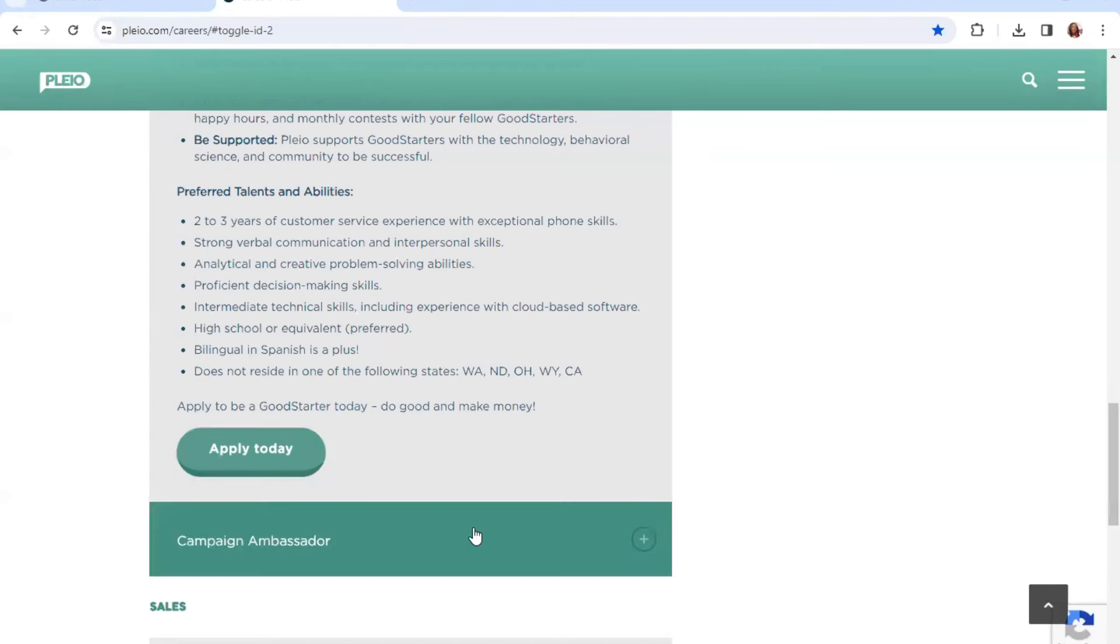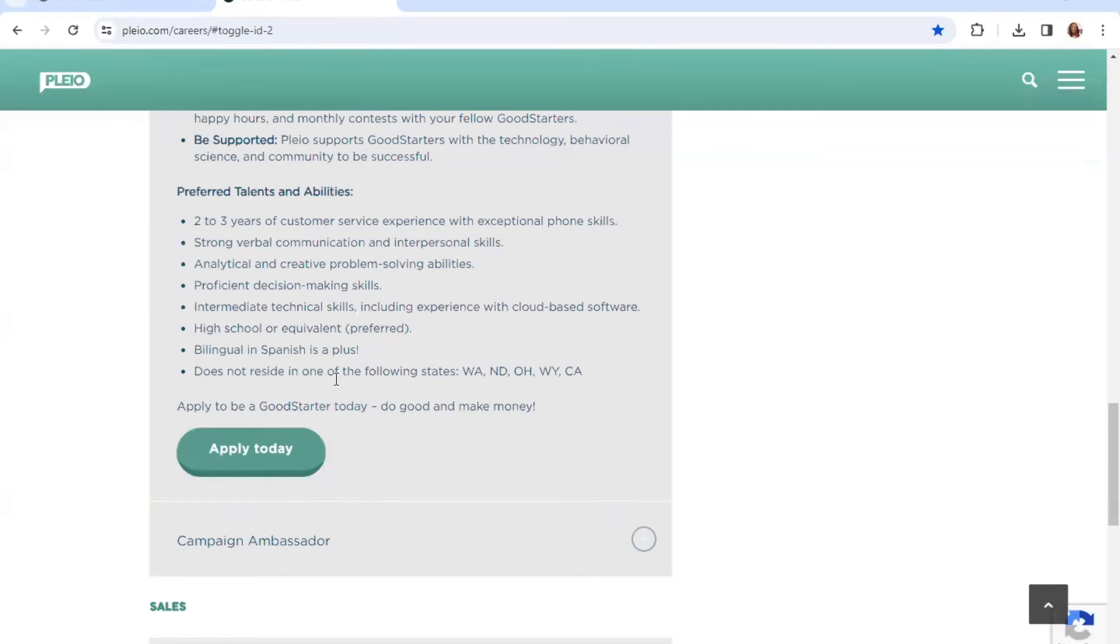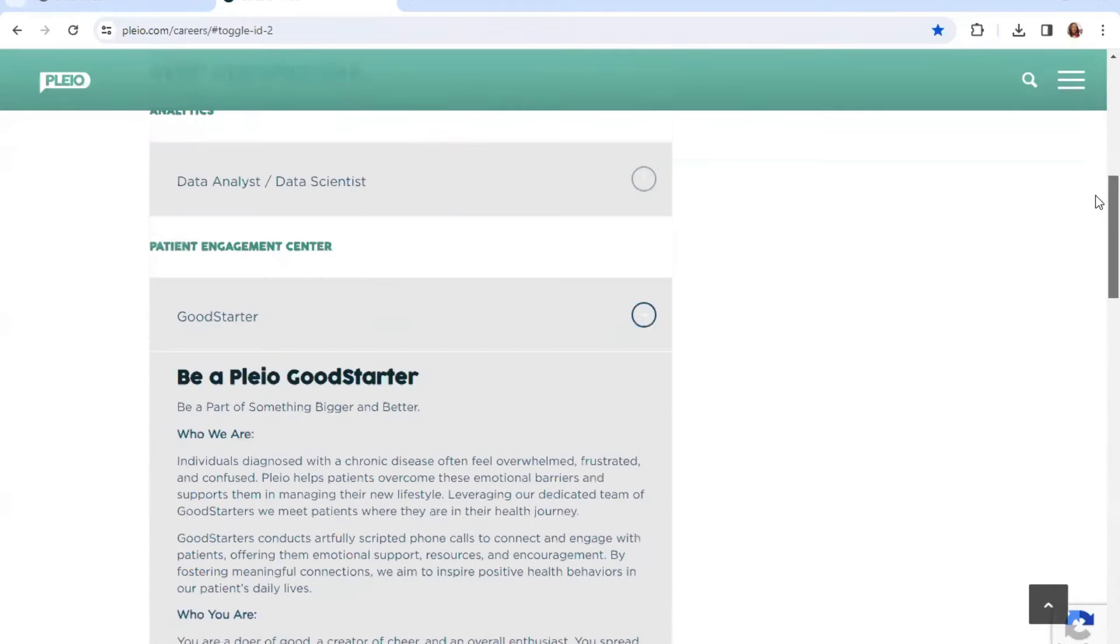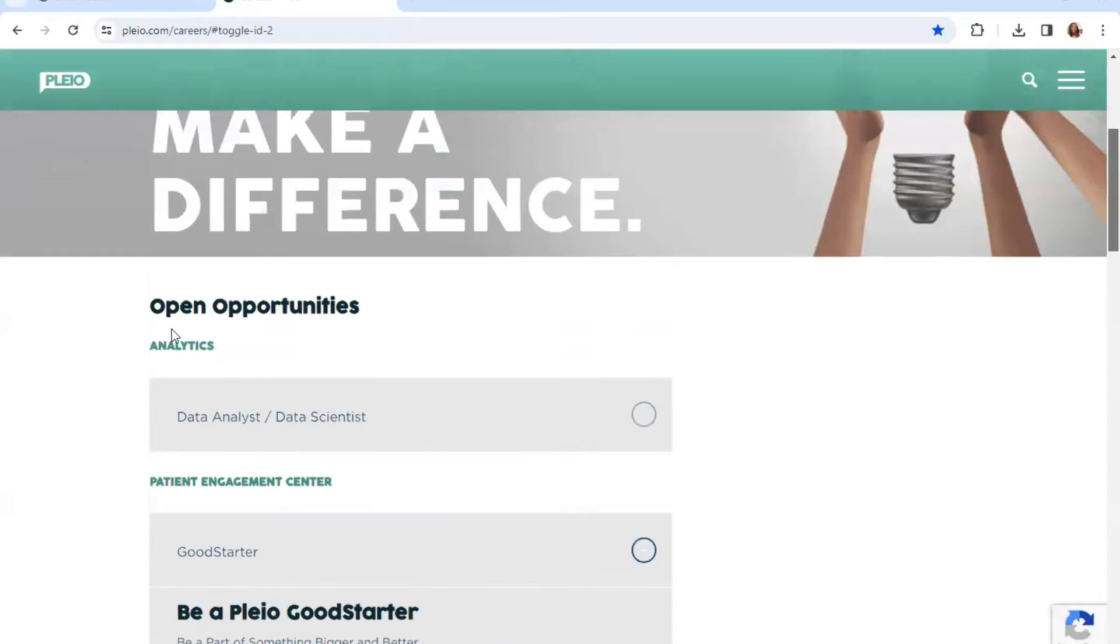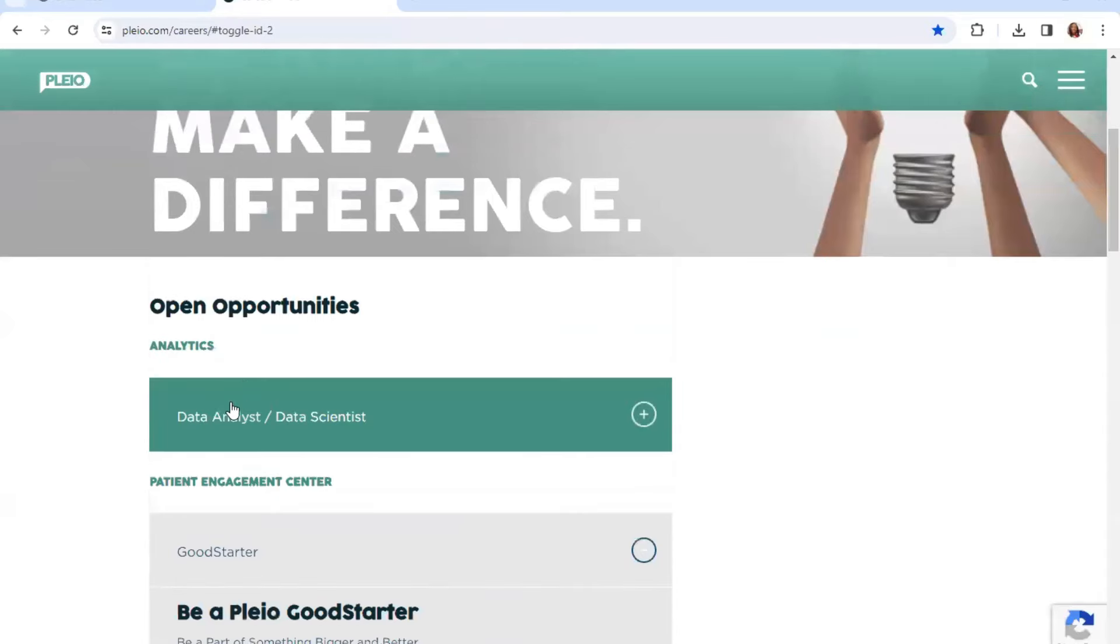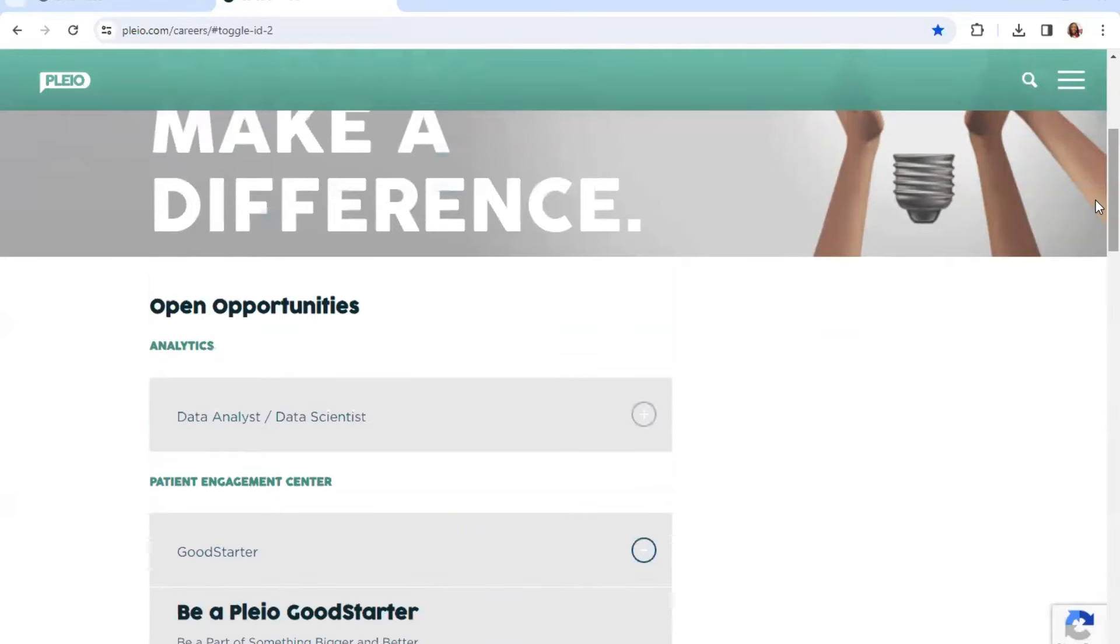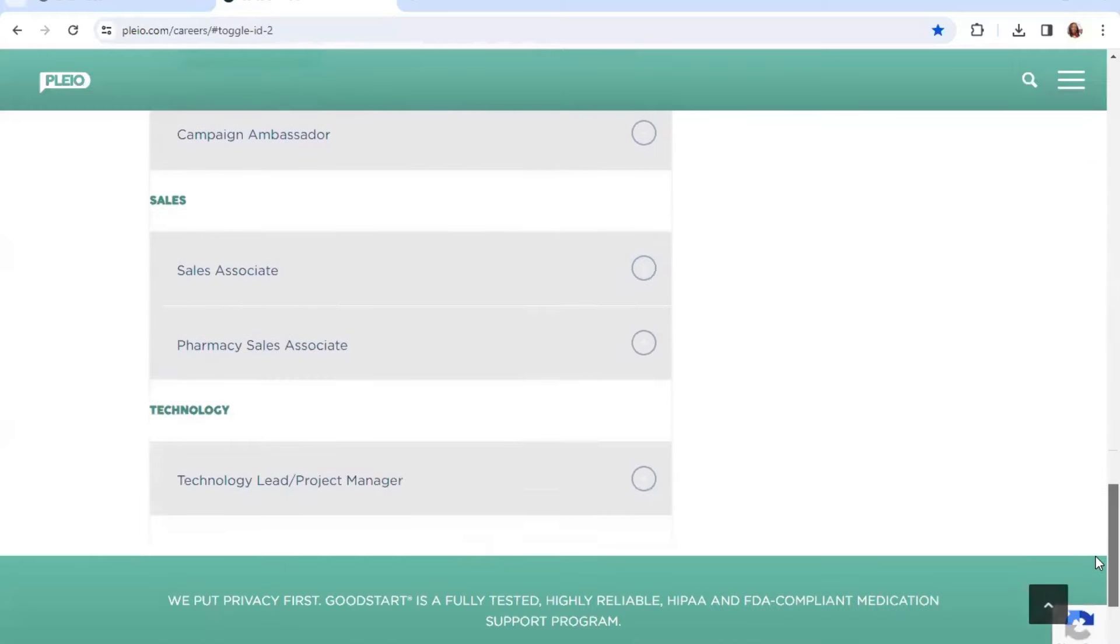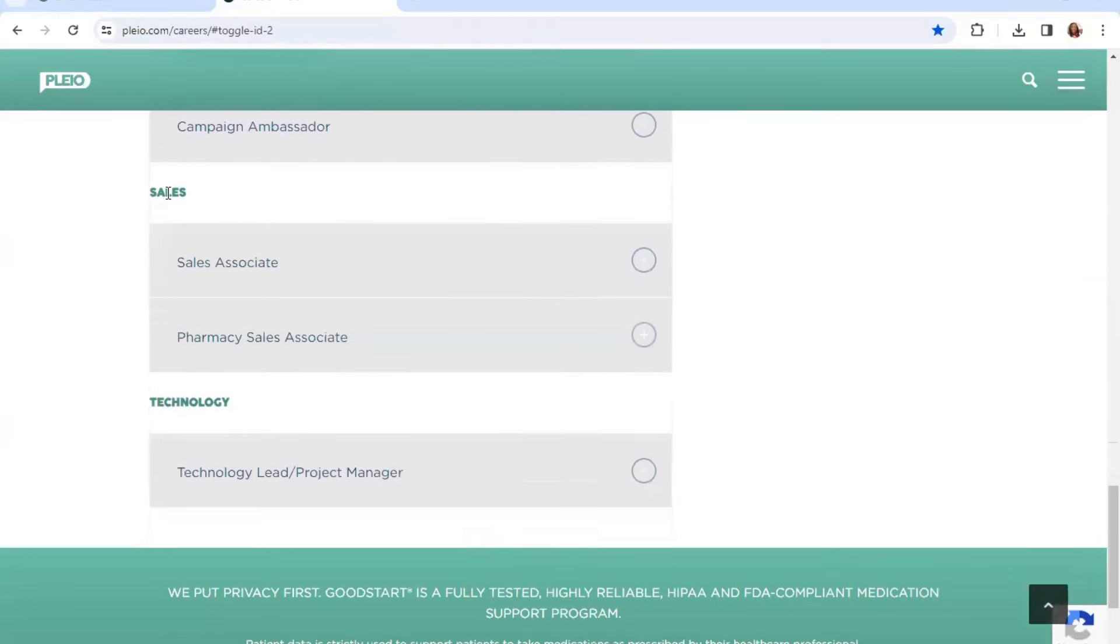It says here do not reside in one of the following states, so make sure your state is not listed before applying. You will click here to apply and also guys be sure to check out the other positions that they have here along with this one to see if you might be interested in these as well.